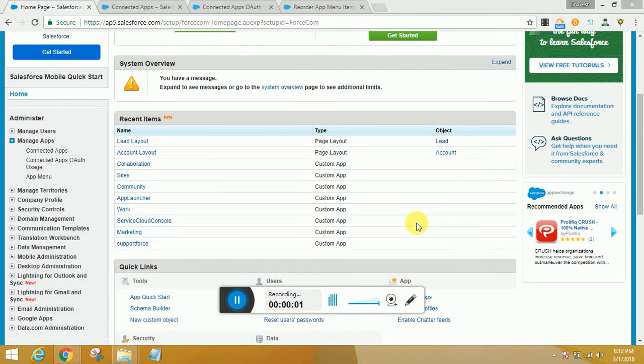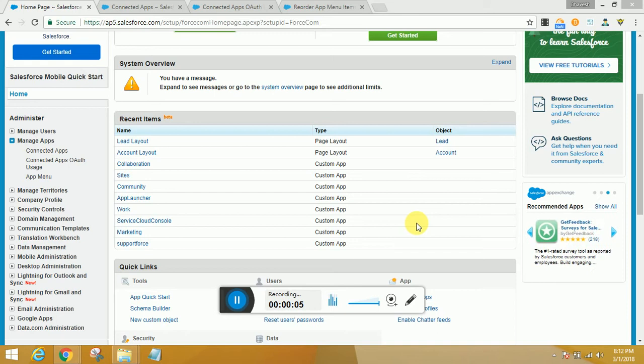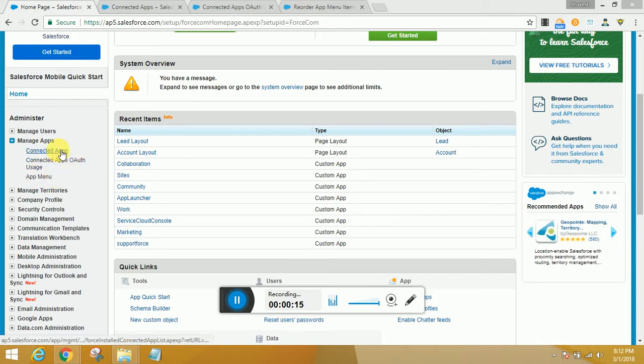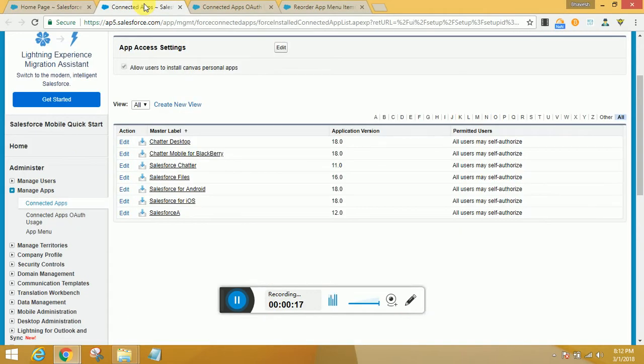Hi everyone, welcome again. Today our focus is Manage Apps. Under Manage Apps we have Connected Apps, OAuth Usage, and App Menu. Connected Apps are apps that you can find on the App Exchange that every user can install.